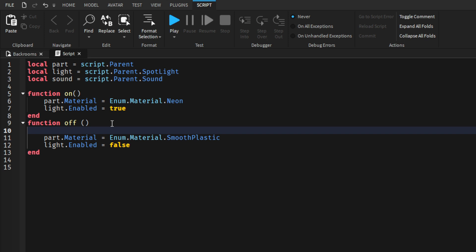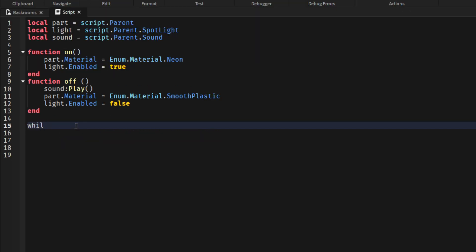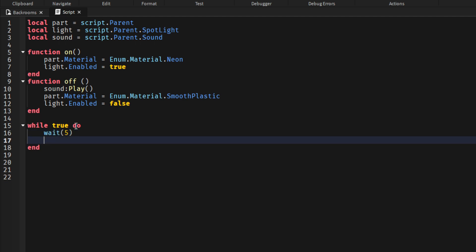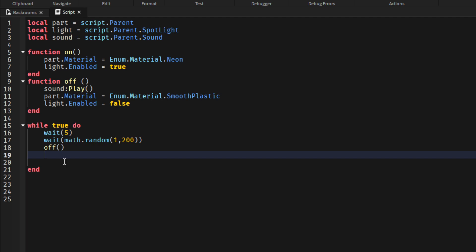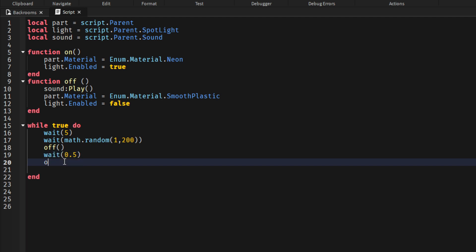While the light turns off for a second, the sound will play. Down here we'll make a while true loop: wait 5 seconds, then get a random wait in a range — something like 20 — so the lights flicker. We'll call function off; this will happen, and then 5 seconds after that, the light will be back on.